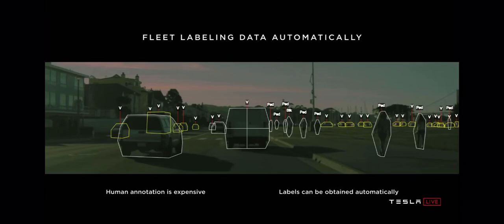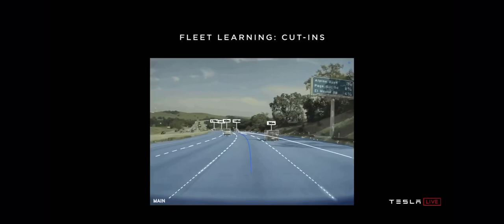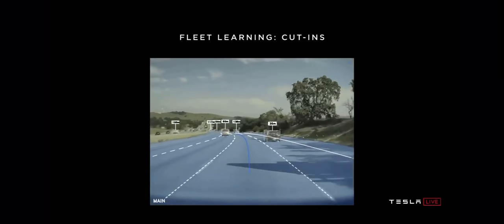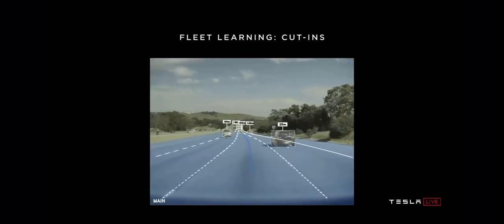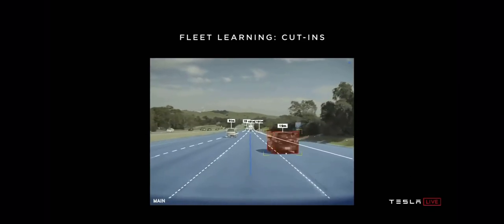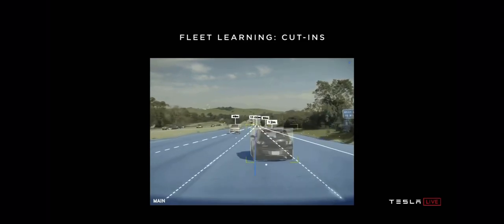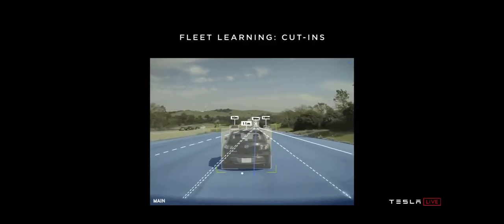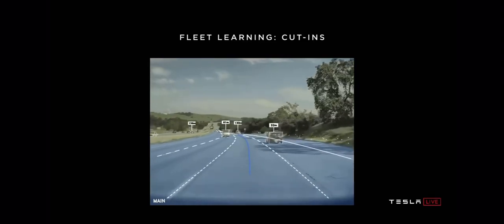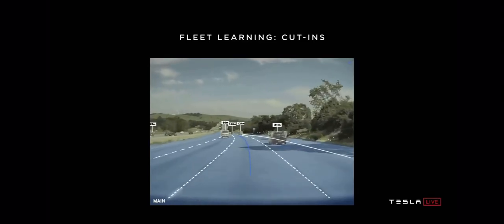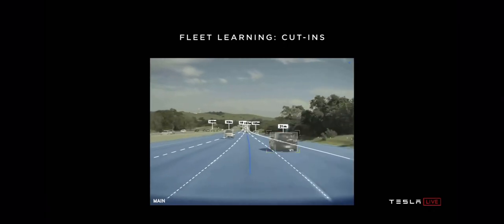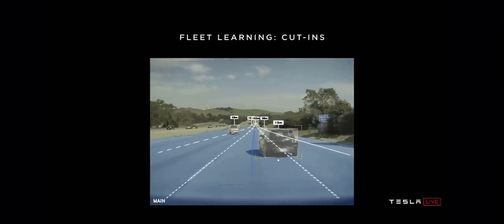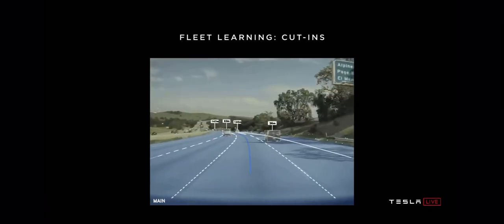As one example of a project that we recently worked on is the detection of cut-ins. So you're driving down the highway, someone is on the left or on the right, and they cut in front of you into your lane. Here's a video showing the autopilot detecting that this car is intruding into our lane.